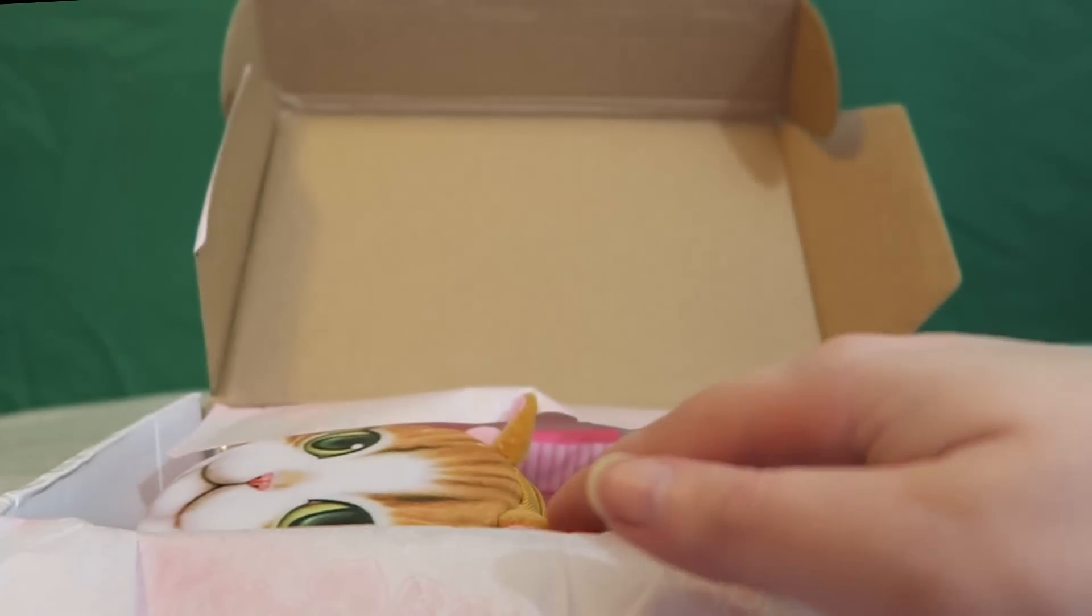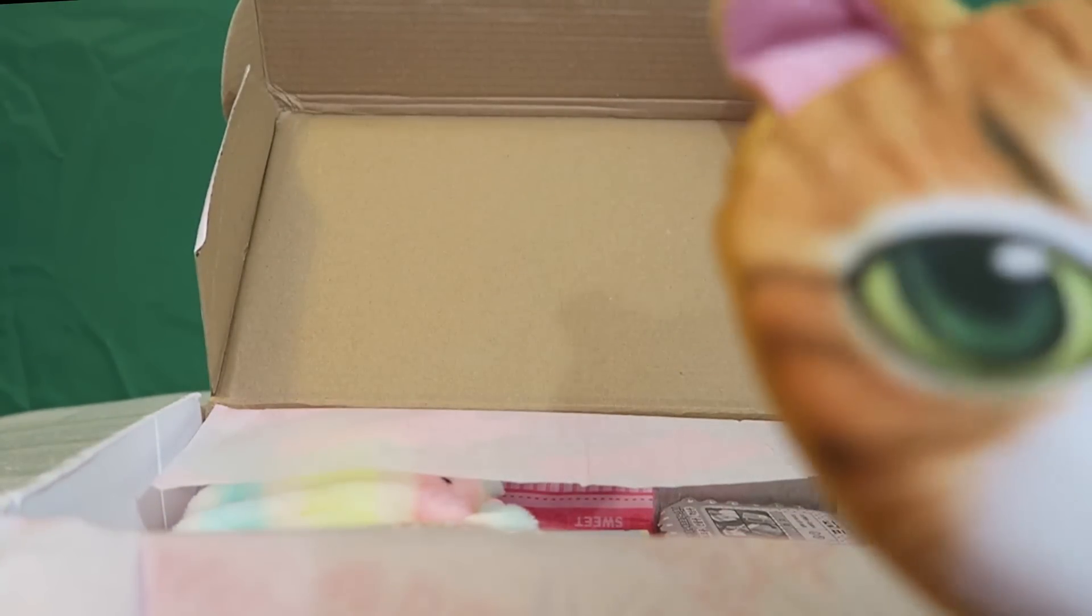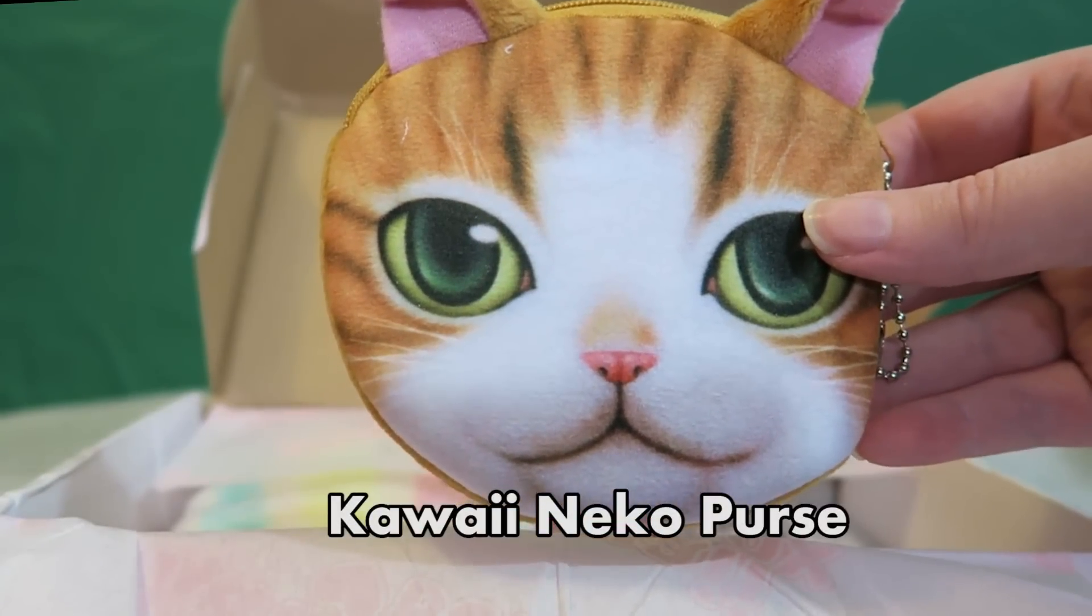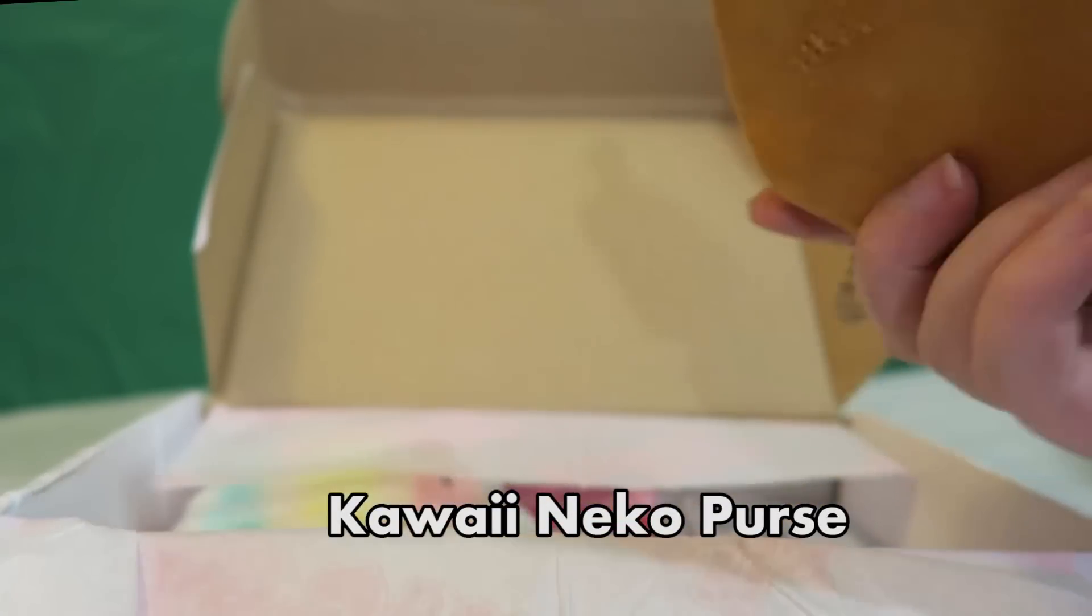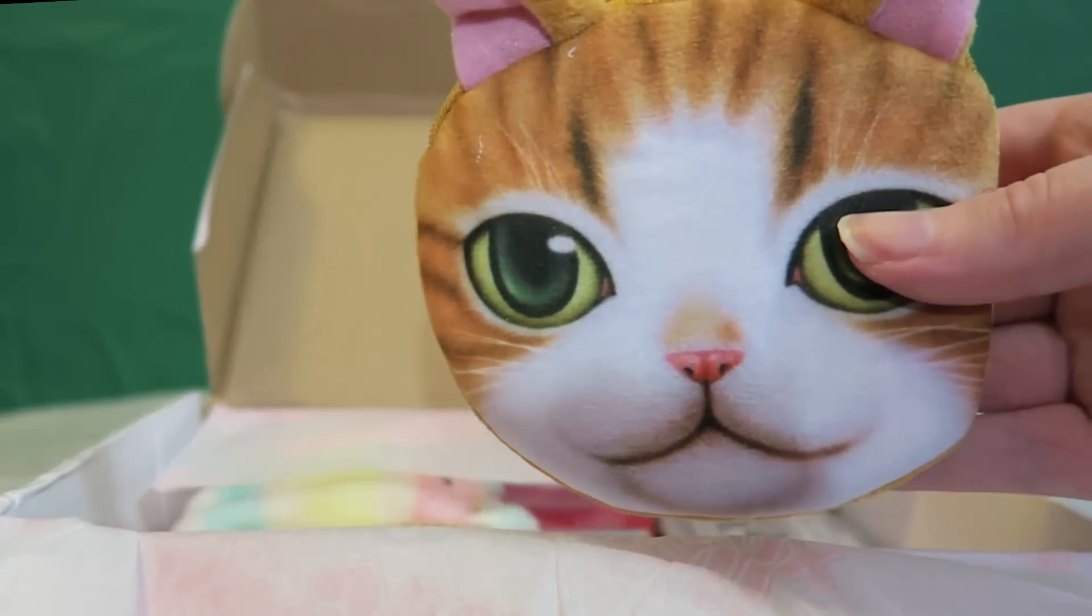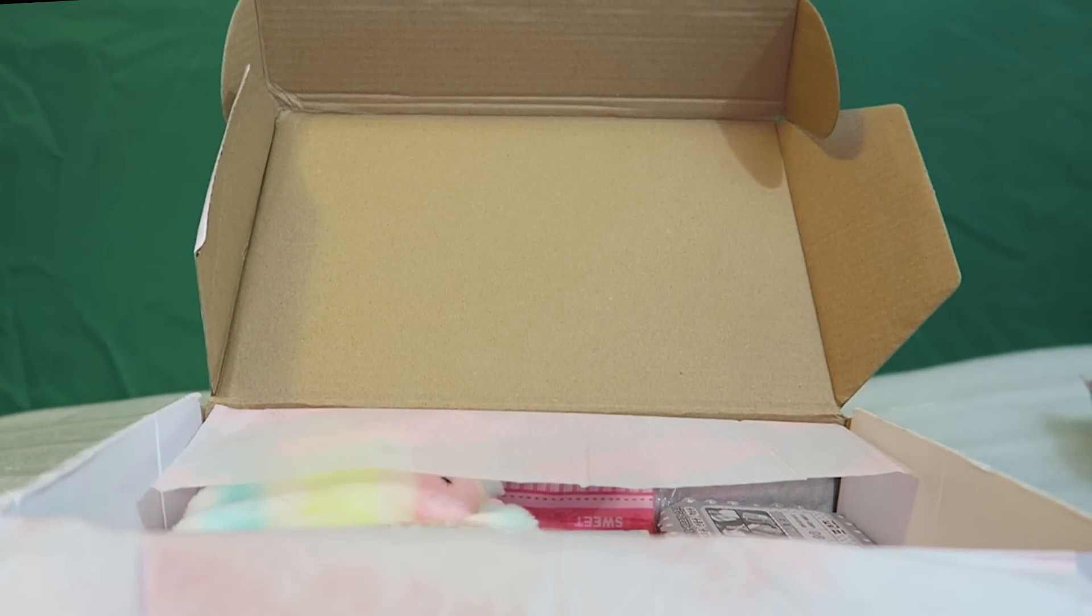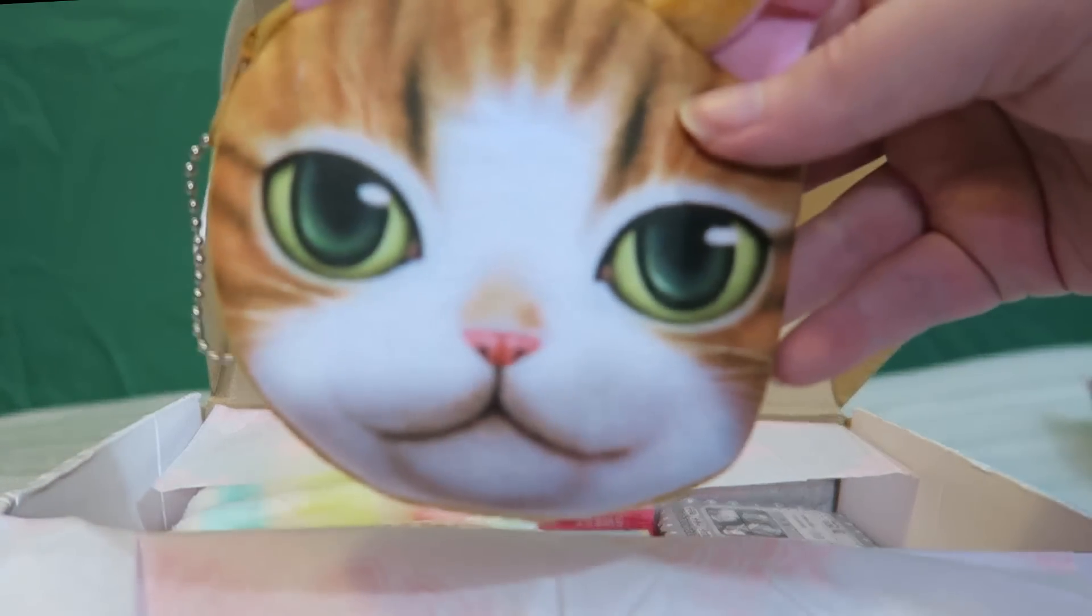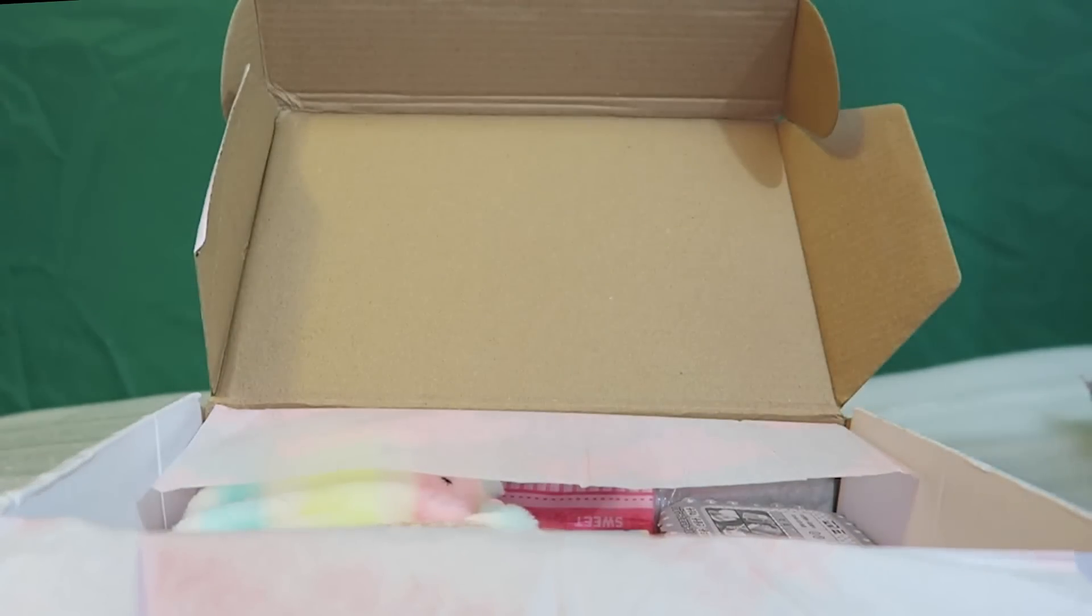The next thing that we have here is a... This is terrifying. A little cat coin purse. It's literally just a cat face. Let's see if there's any money in it. I'm just kidding, guys. But that's terrifying, but it's kind of cool. So someone might like that.